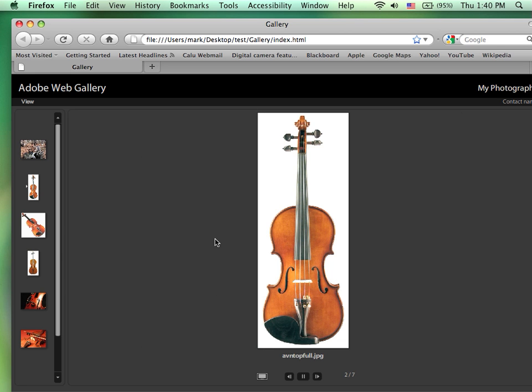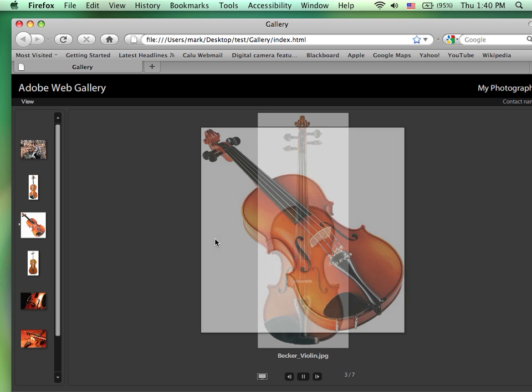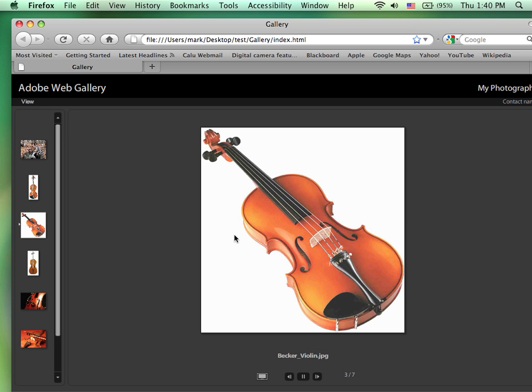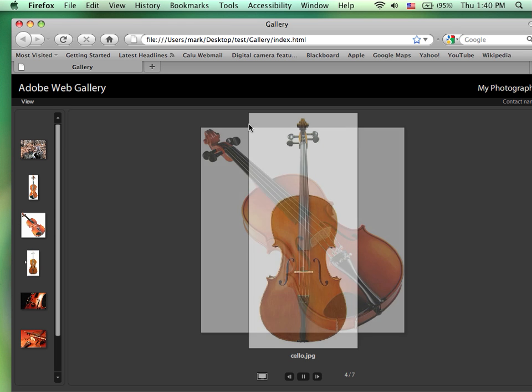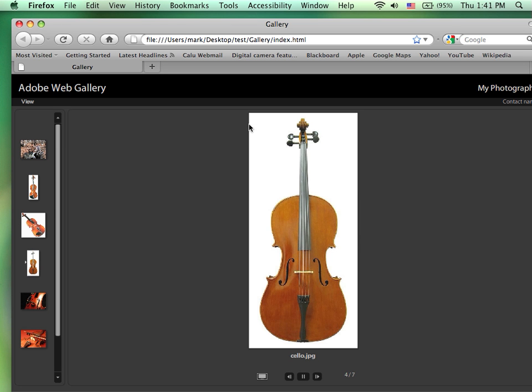And so we can go ahead and preview it in our gallery. So these could be run locally off of a computer. They could also be saved to a server and run as a web page. That concludes creating a web gallery using Adobe Bridge.